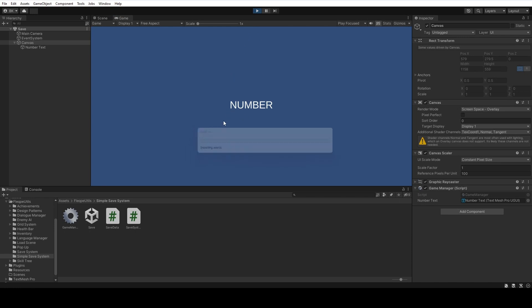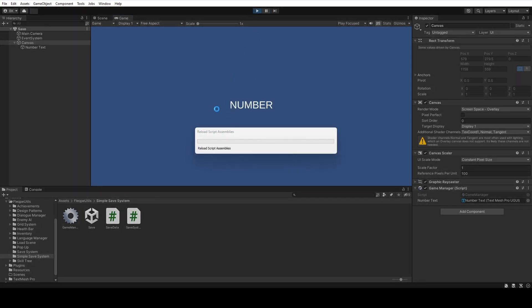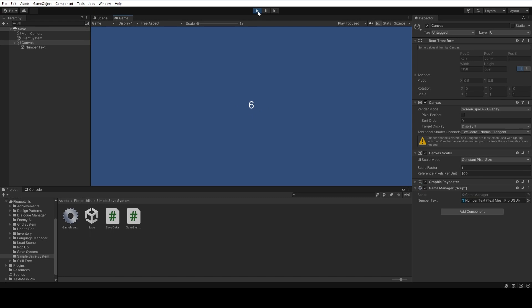So as you can see, whenever I hit the play button, the number increases.